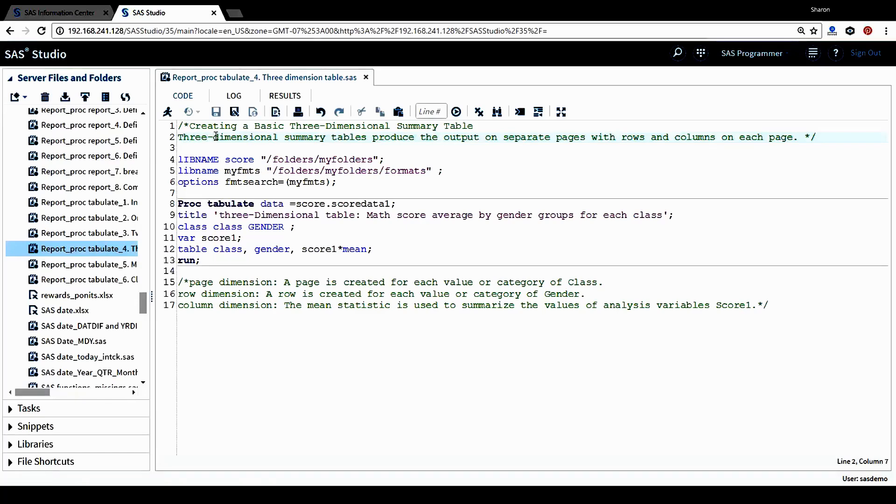Hello, this is Sharon from icstatisticalprogramming.com. In this tutorial, I want to show you how to create a basic three-dimensional summary table.